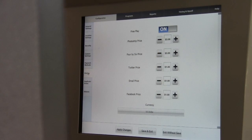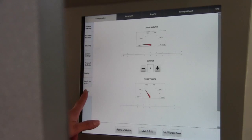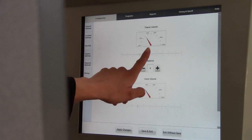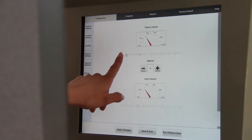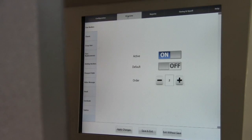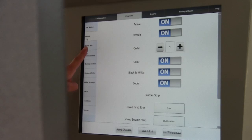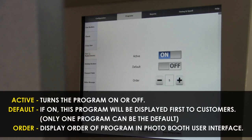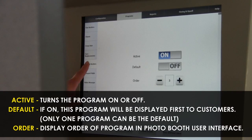Under the Volume Control tab, you can adjust the theme and voice volume by touching the meter. Now, let's move to the Programs category. Here, you'll see each unique program listed down the left-hand side of your screen. You can turn each one of these programs off, which will make it completely invisible to the photo booth customer, or change the position where they appear on the screen.